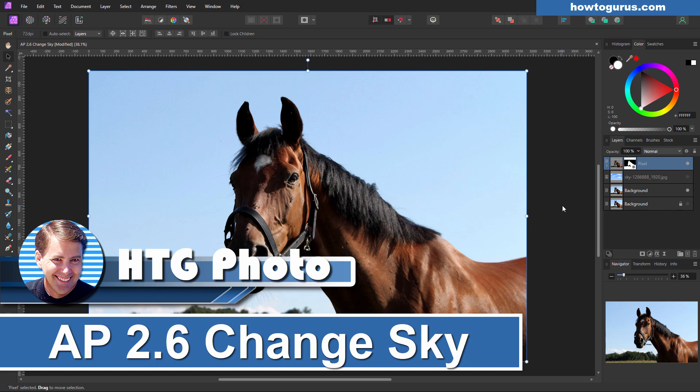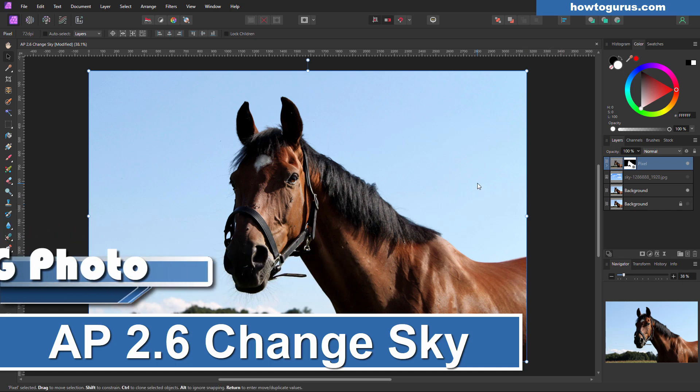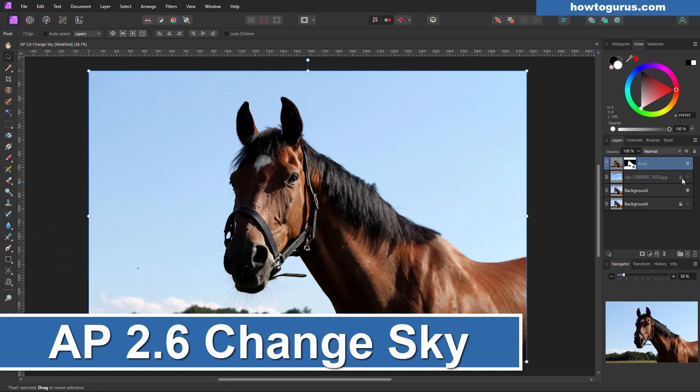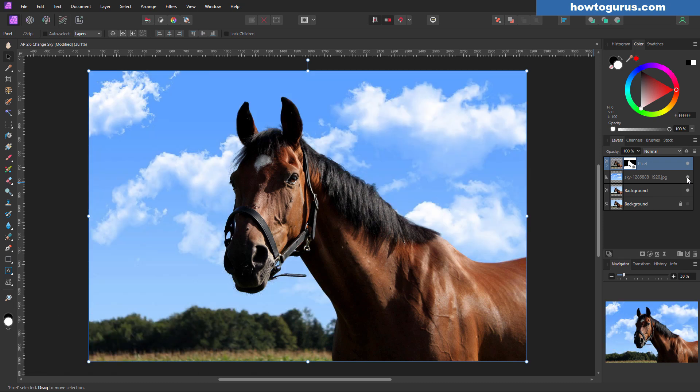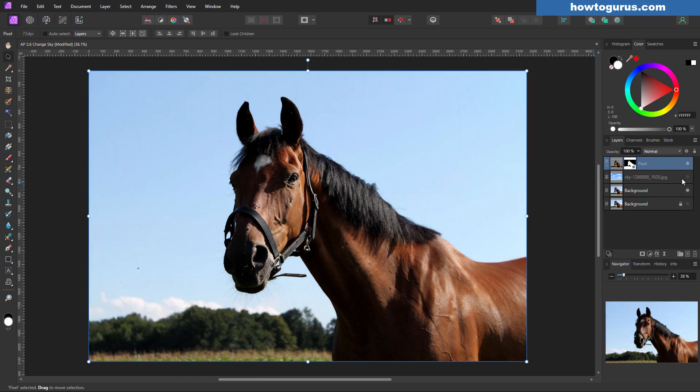Hi, George here. And today we're going to be changing the sky in here, going from this to this. I think that's a much nicer looking sky.